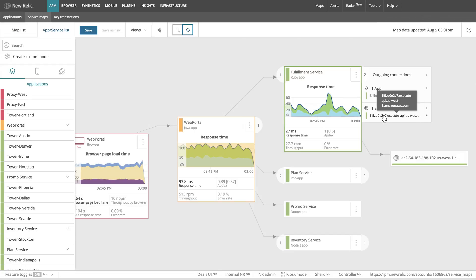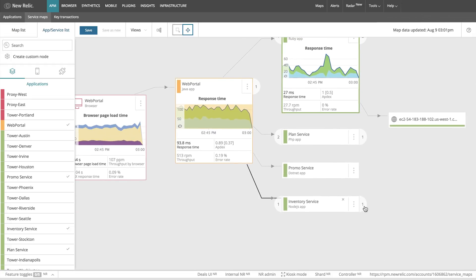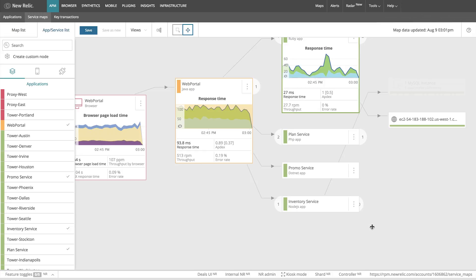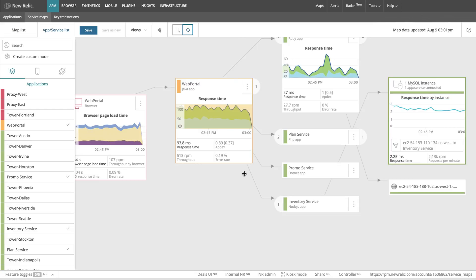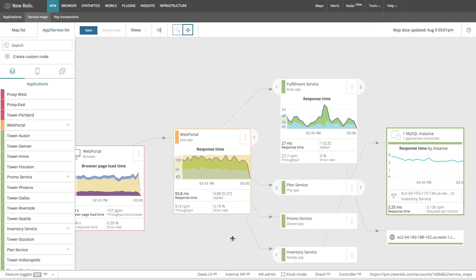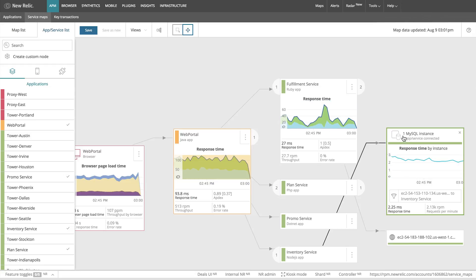Since anything can happen during an application lifecycle, for example, the application changing ownership, you may come across application or component dependencies that you did not know about. If this happens and you discover unknown dependencies, assess the relationship to your application to determine if that new component should be pulled into your migration plan.